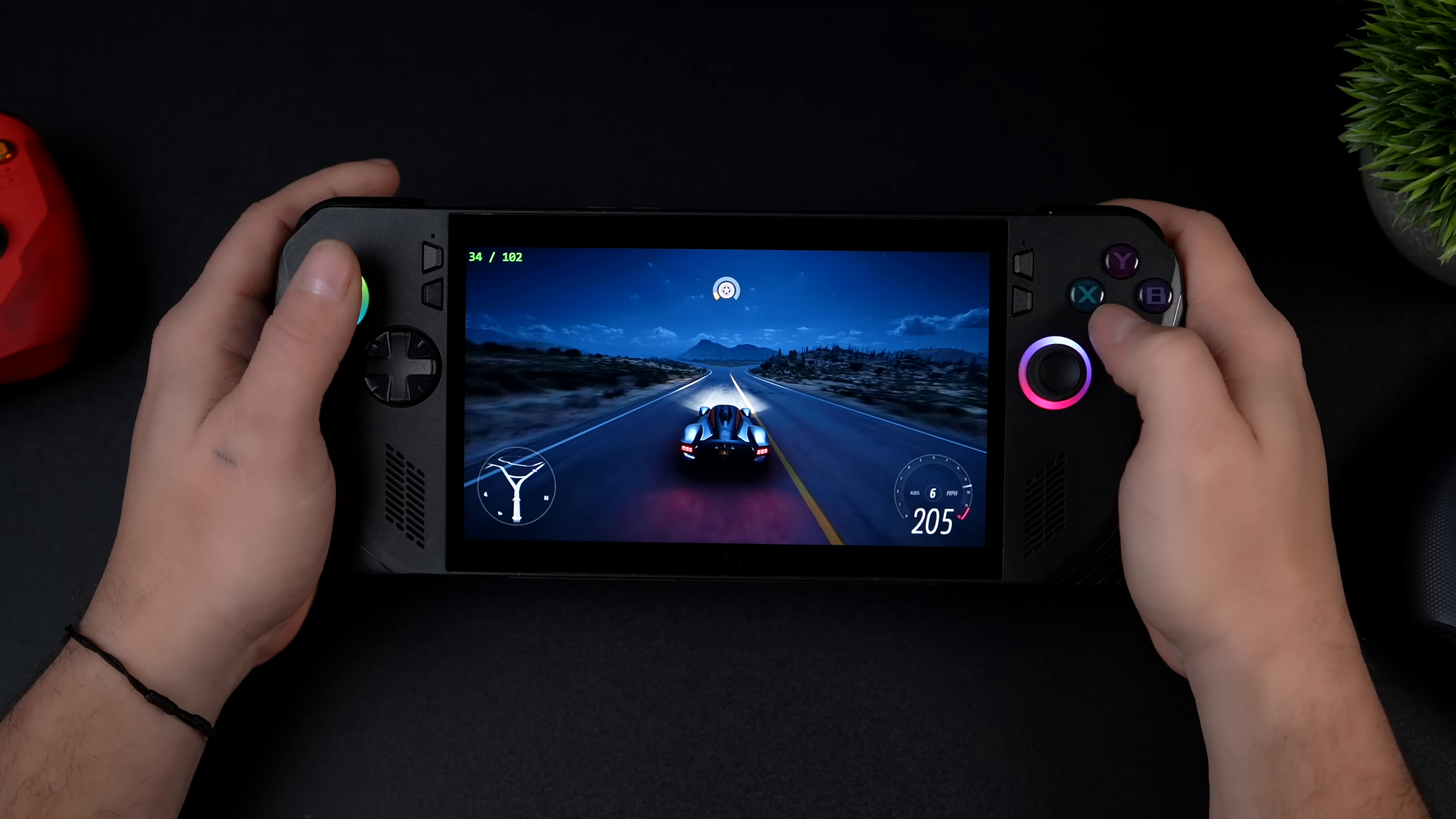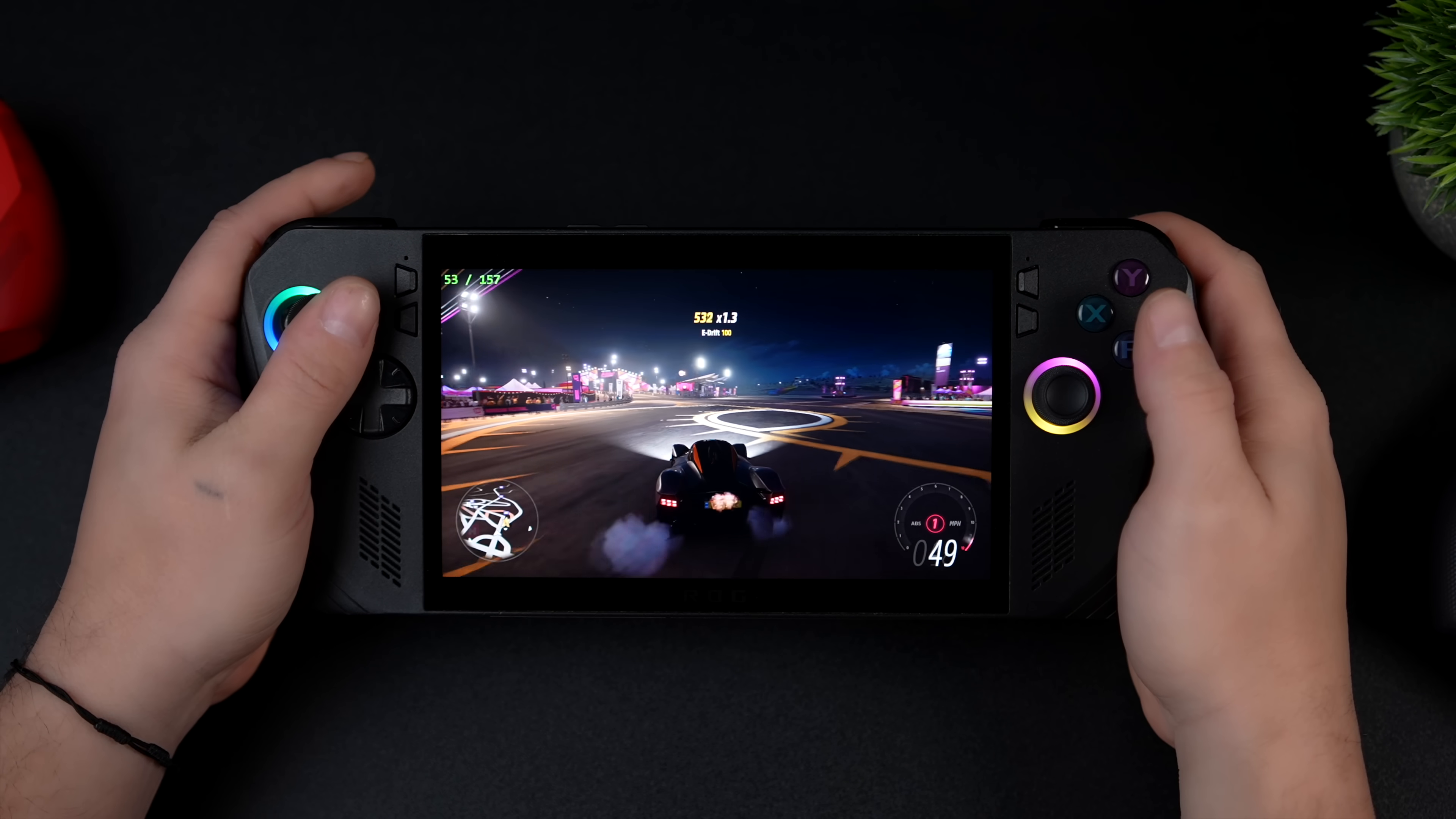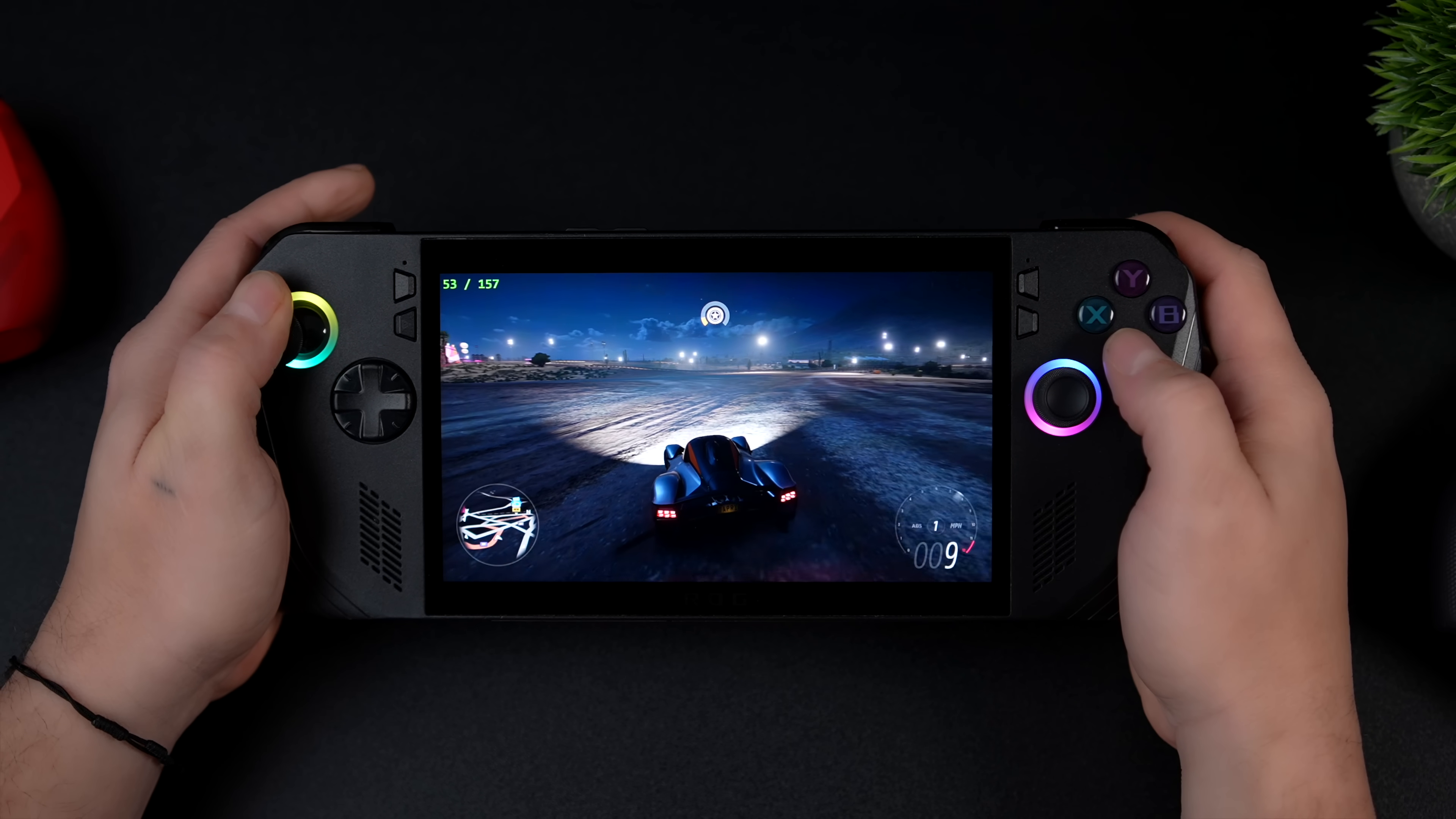And if you really wanted to go crazy with it, using lossless scaling we could scale and add frame generation. So now instead of running this at around 55 FPS we're up over 150 FPS. This is going to work on your handheld, it's going to work on your mini PC, it'll even work on your gaming desktop.